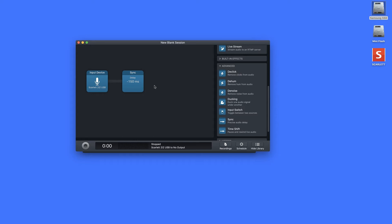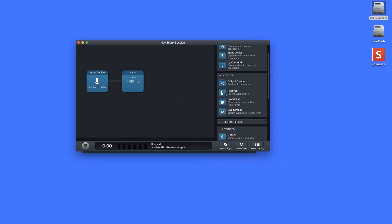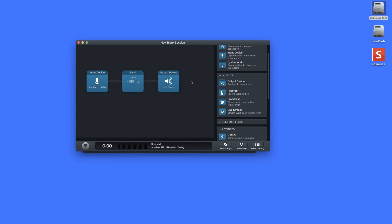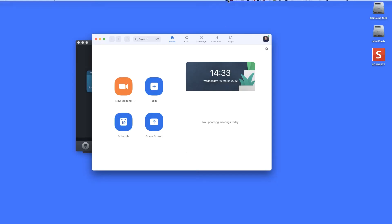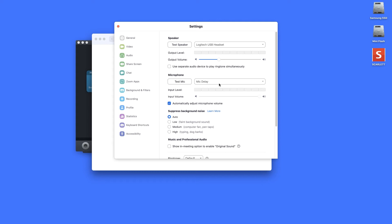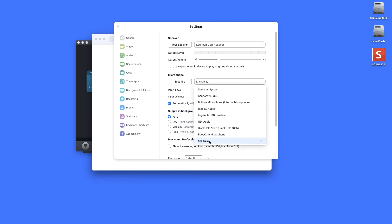Next I need to tell Audio Hijack where to send the audio, so I'll drag out the 'Output Device'. Remember the virtual mic I created in Loopback called 'Mic Delay' — I'll click on the output device, select 'Mic Delay' from the drop-down, and click off. What's happening is our physical mic goes into the input in Audio Hijack, a delay is added, it passes through to the output device, and sends it as the source for the virtual mic in Loopback. In Zoom, under Preferences > Audio > Microphone, the 'Mic Delay' virtual mic now appears at the bottom.